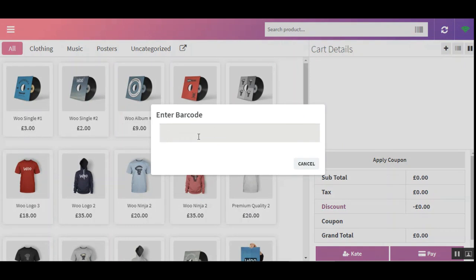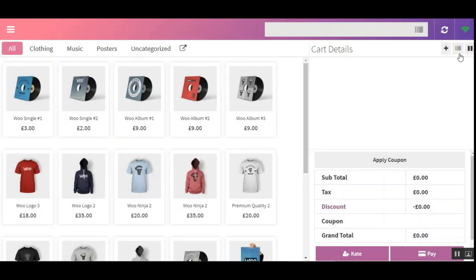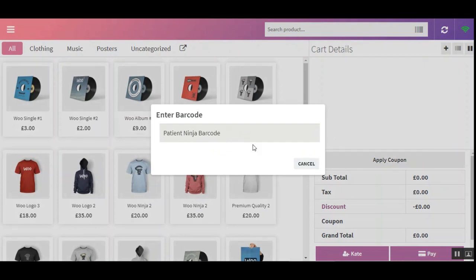Here the cashier can directly enter the barcode for that particular product. The admin from the backend can create multiple barcodes for a single product with different quantities — the name must be different but the quantities can even be the same. The cashier enters the barcode name and the quantity assigned to that barcode is directly added to the cart in a single go.